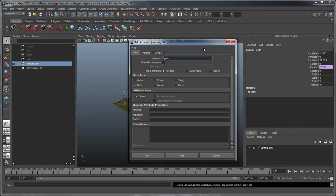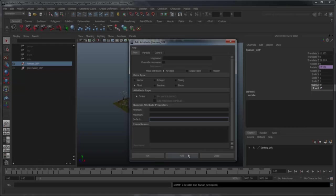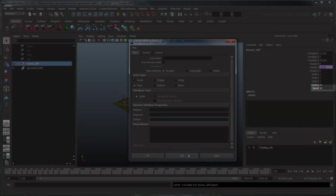Decimals will allow us to better fine-tune our speed. Now set the default value to 10. Click the Add button to add the attribute. You'll see it appear at the bottom of the channel box.